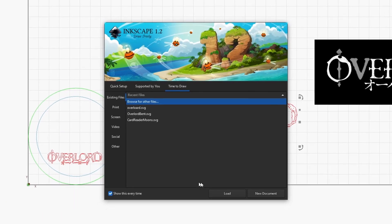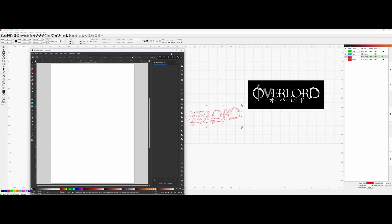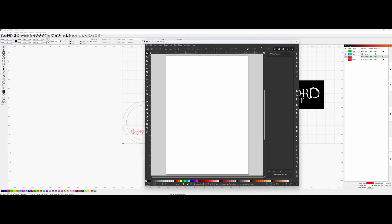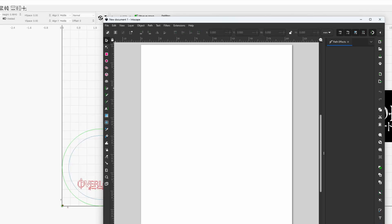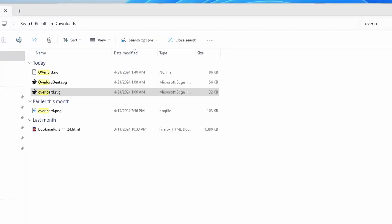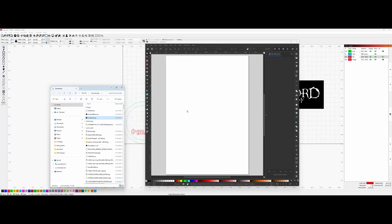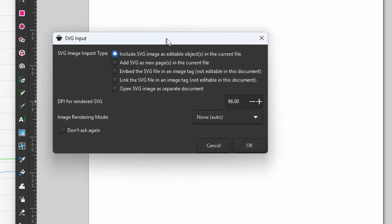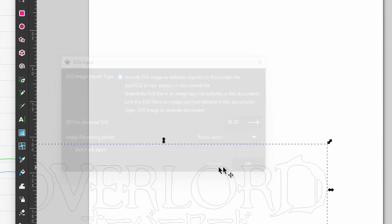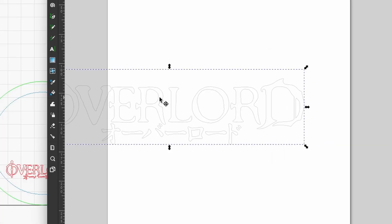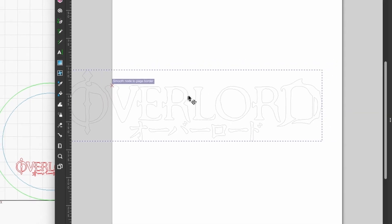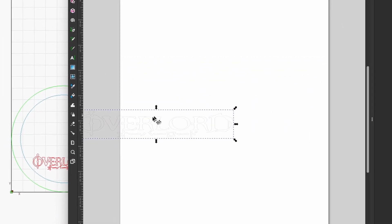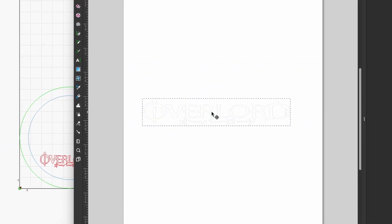When you import it, make sure to include the SVG file as editable object so that you can actually edit the object. After you do that, move your object around, resize it to fit within the frame that you have on your screen.